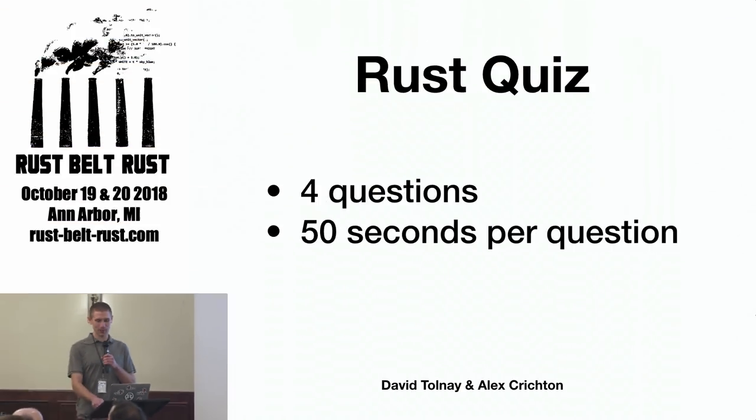I'm David and this is Alex and we put together a Rust quiz. So turn to your neighbor to the left or to the right, and whoever you know less well, work with them in answering these four questions.